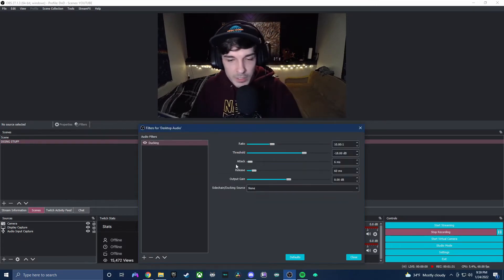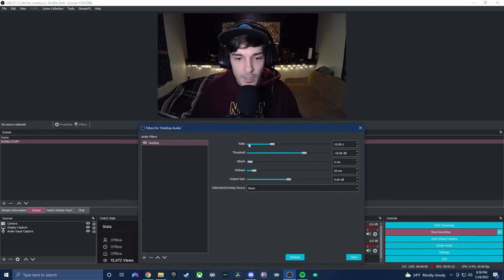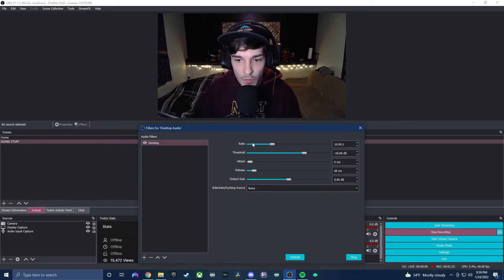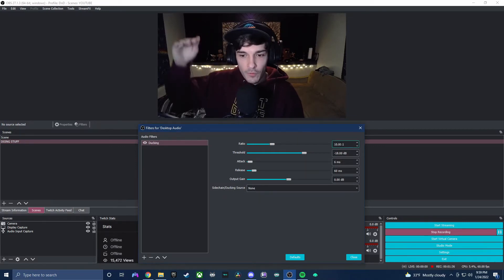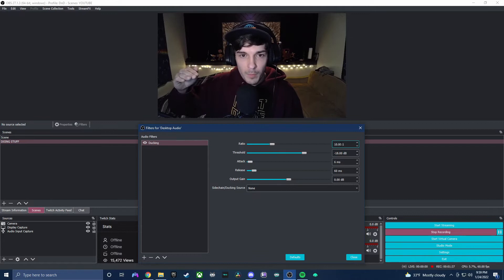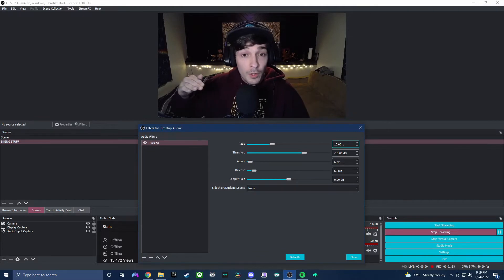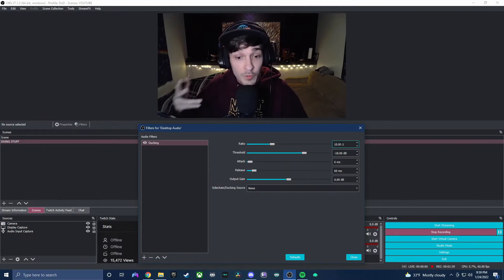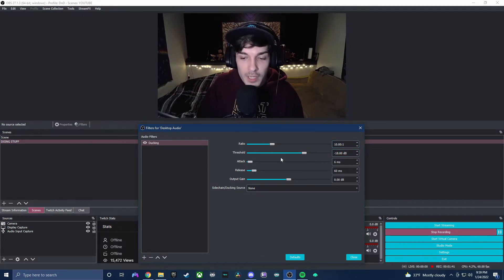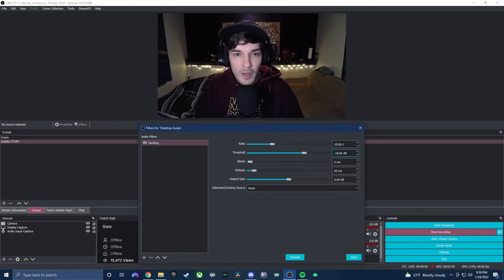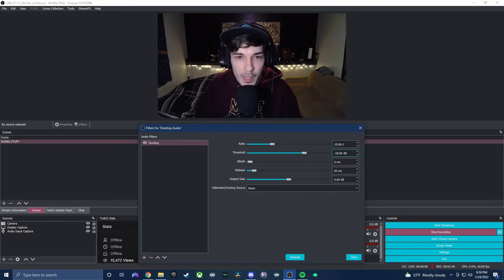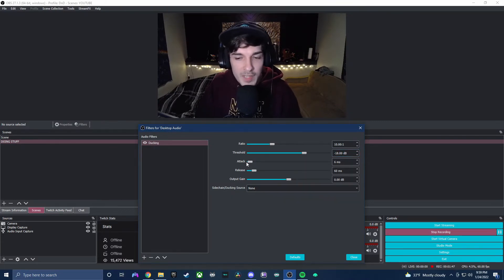You're going to see a few different settings on here. You're going to see ratio, this is going to be how aggressive the volume is lowered in comparison with your voice. We have a threshold, this is also kind of be aggressive. I'm not an audio guy, you may have to play with some of these, bear with me.